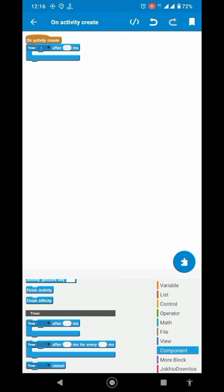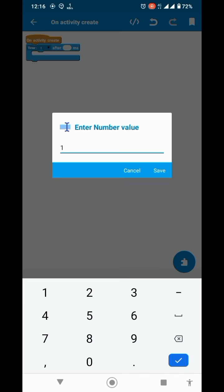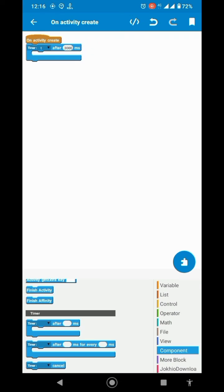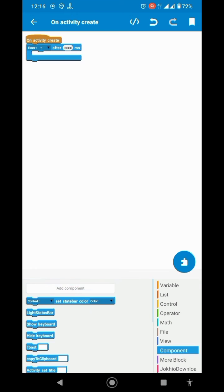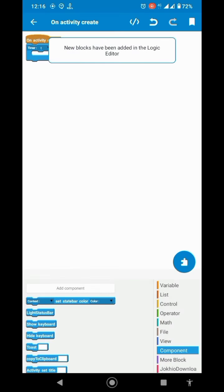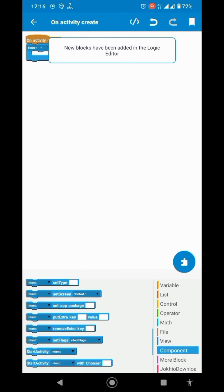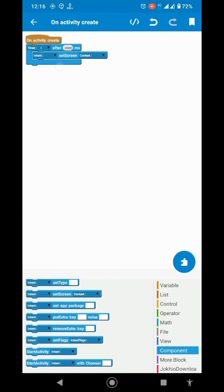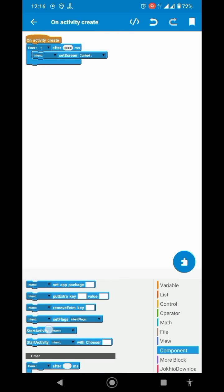I will pass 3000 milliseconds, so it will last three seconds. And add an intent component, select it here and here also.